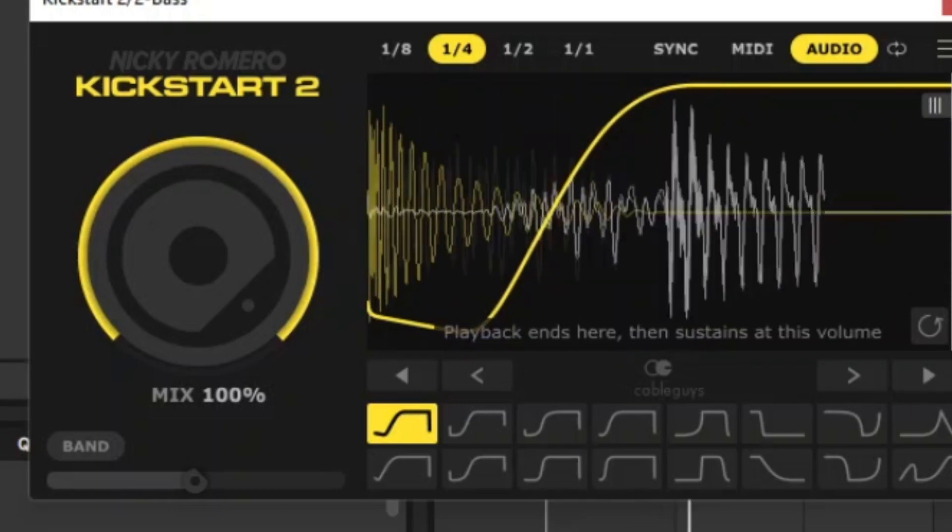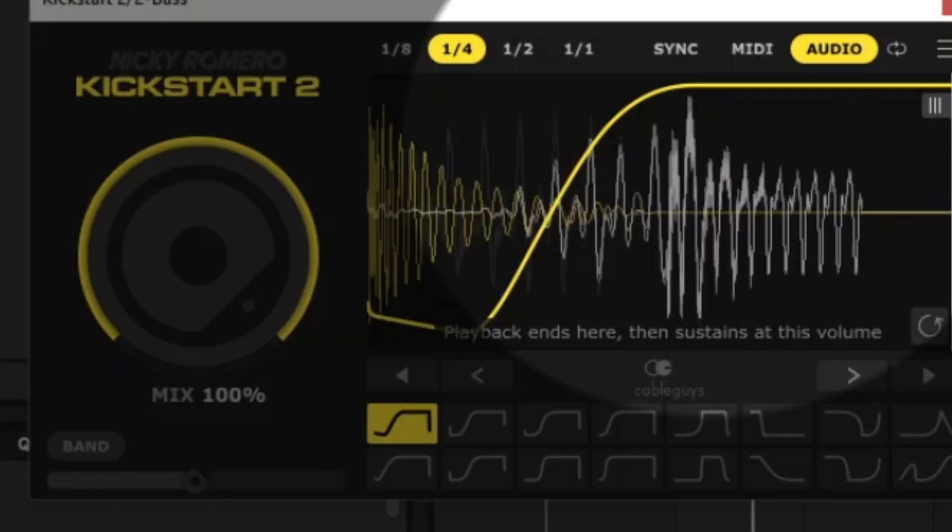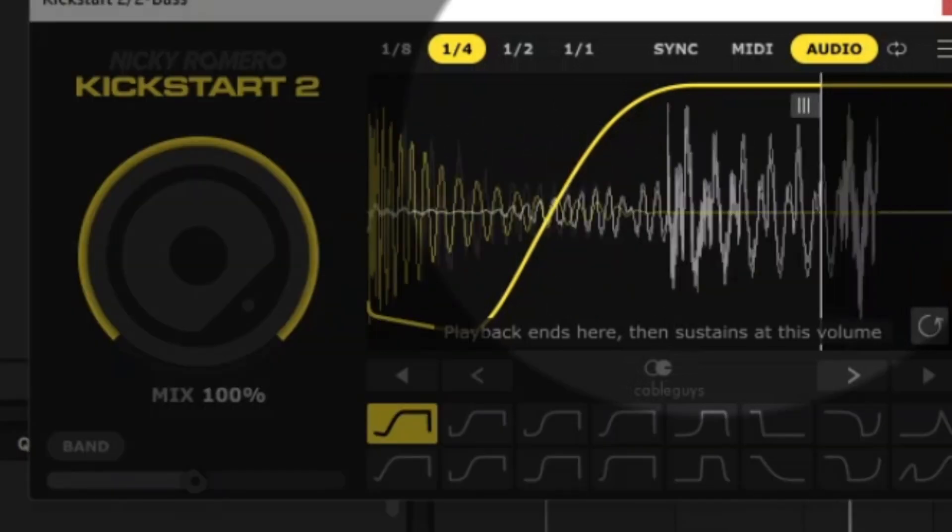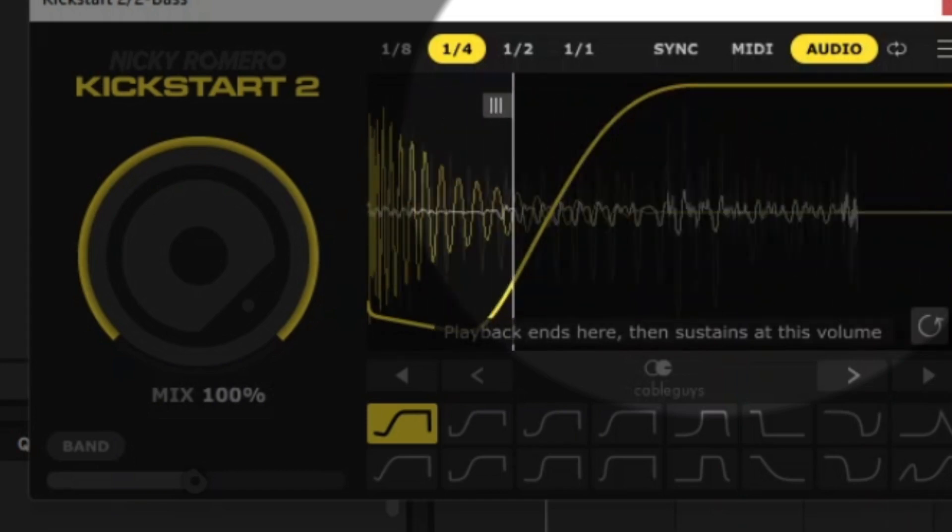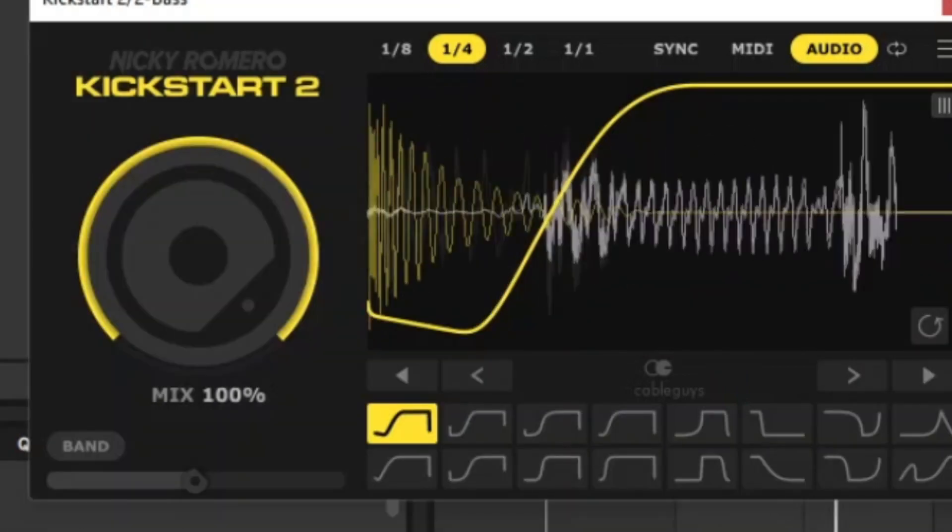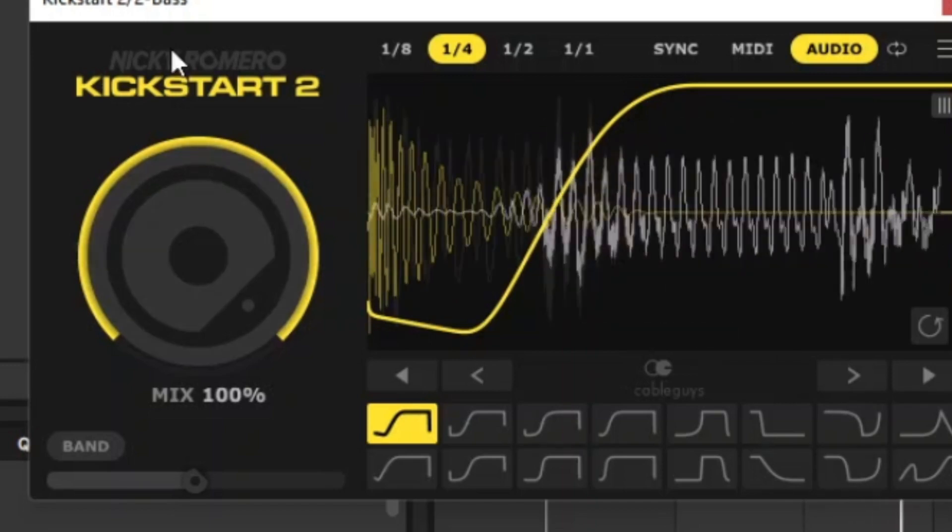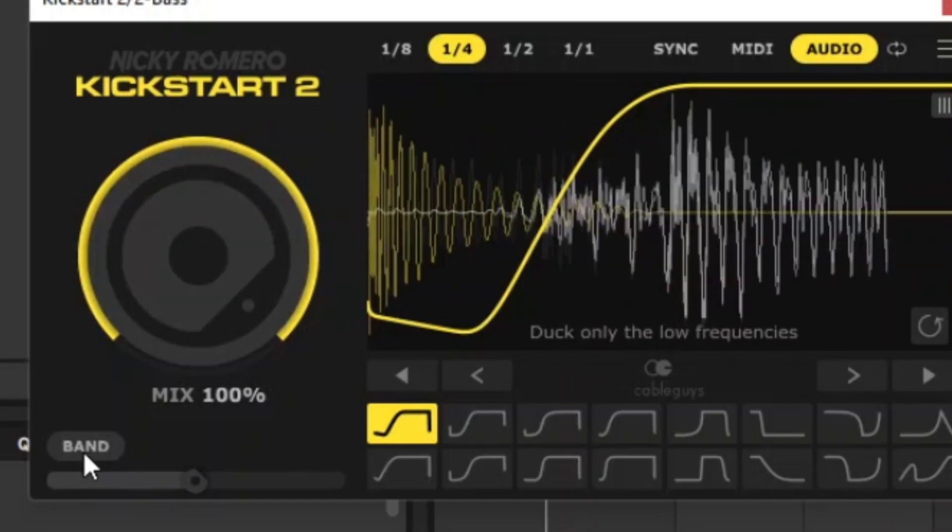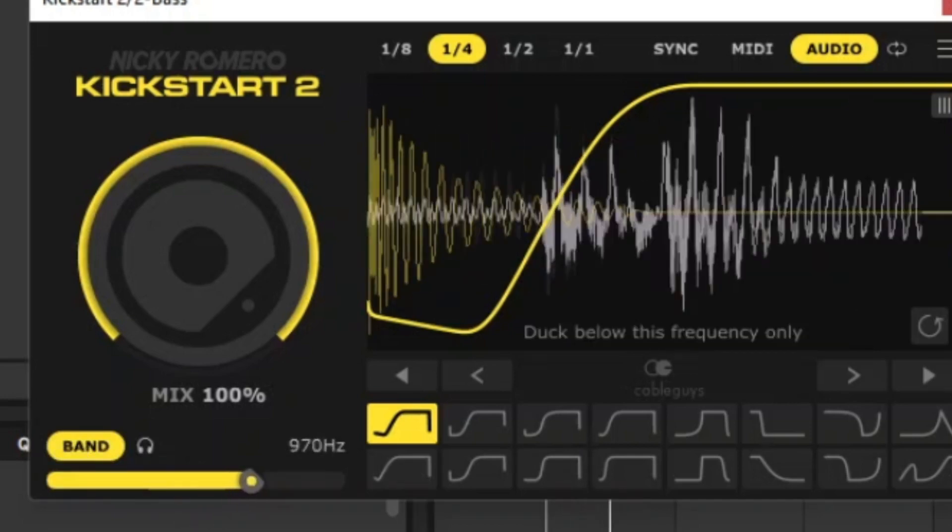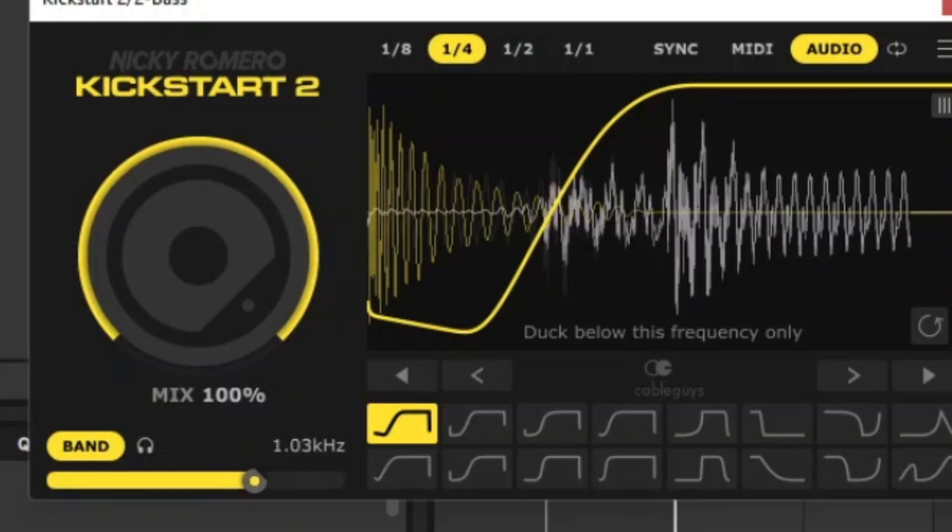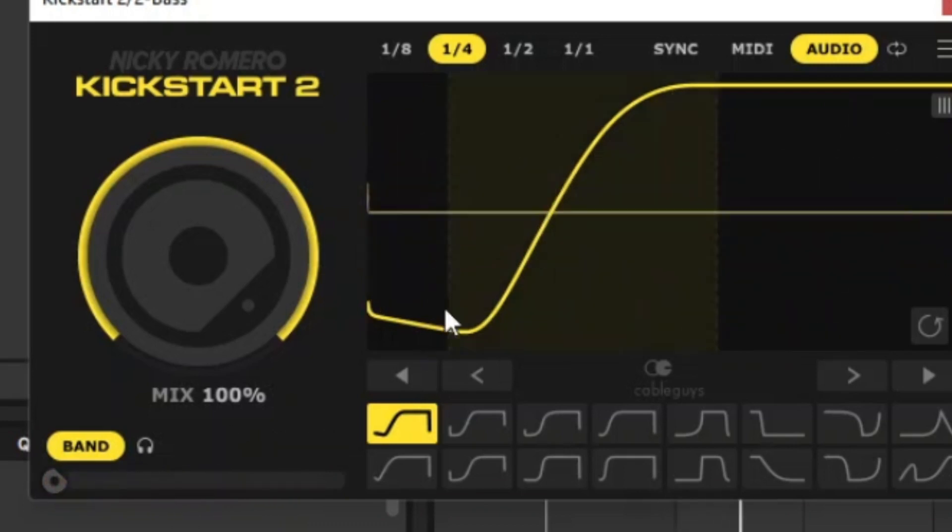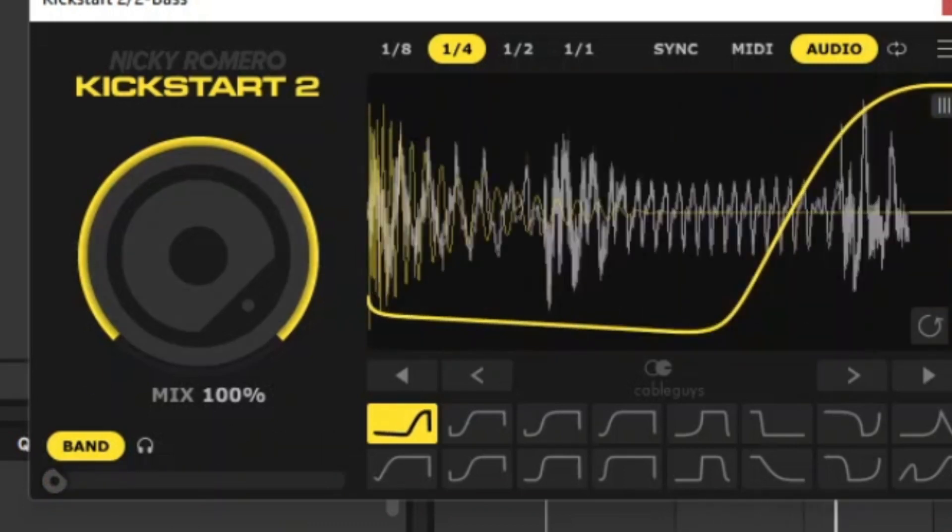Now you've got this other thing here called playback ends here, then sustains at this volume. This just changes the positioning of the sustain. Now the other thing that I found really interesting with this is this band button. I'm intrigued to see what it does. So let's listen to it.